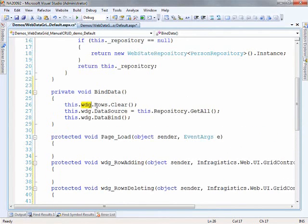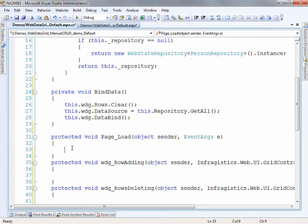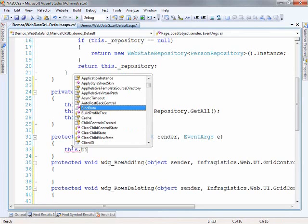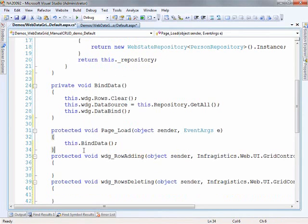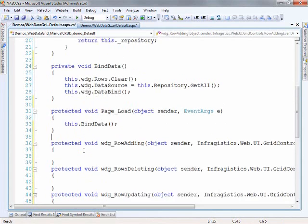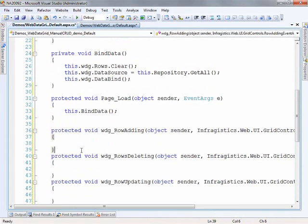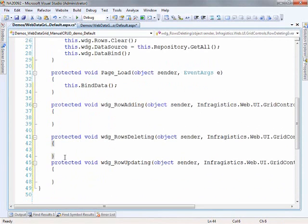In the bind data method, first I'm going to clear the rows on the Web Data Grid to make sure we're working with a clean slate. Then I'll go to my repository and call get all. The values returned from get all are set to the data source, and finally I call data bind. I want to make sure I'm binding data on every page load — this is necessary for all of the events to fire in the proper order so that the grid is aware of the latest changes that happen to the data store.